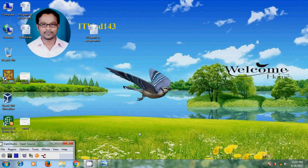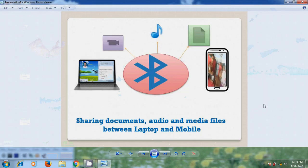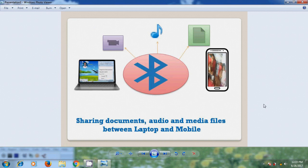In this tutorial, I will show how to share documents, audio and media files between laptop and mobile using Bluetooth application. As we know that Bluetooth is a standard wireless technology used for exchanging files over limited distance between fixed and mobile devices.